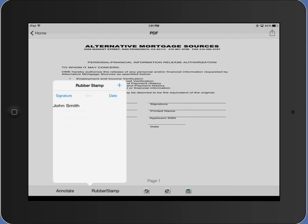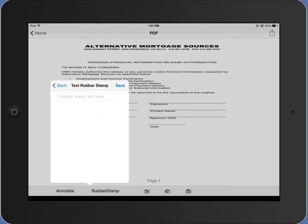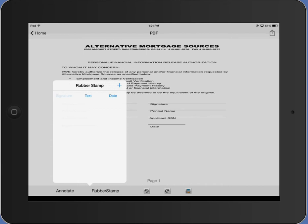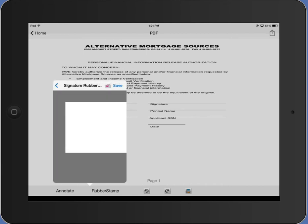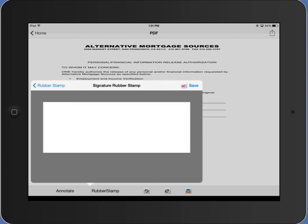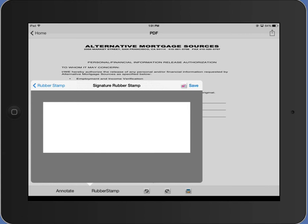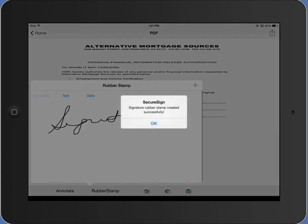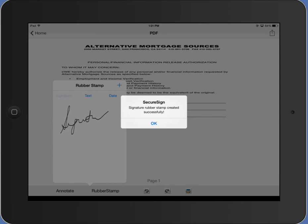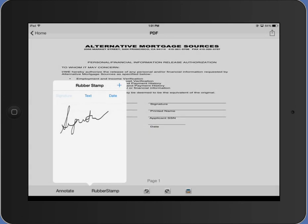I'm going to create a signature now. Go back. Signature. Tap on signature. The plus sign. If you want to redo the signature, you can erase it. I can actually save my signature. Rubber stamp is saved.